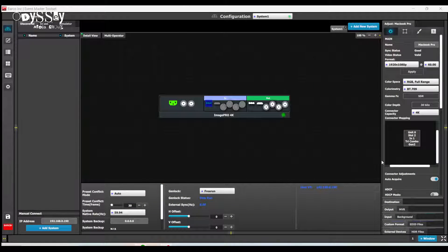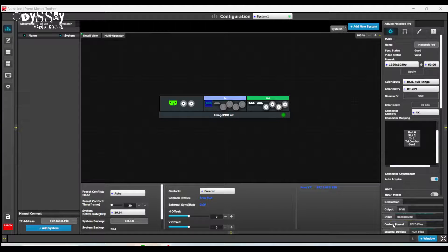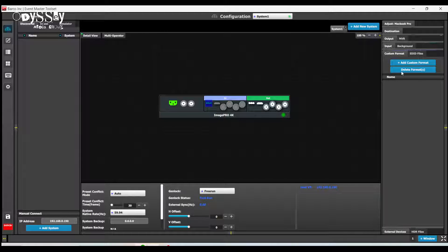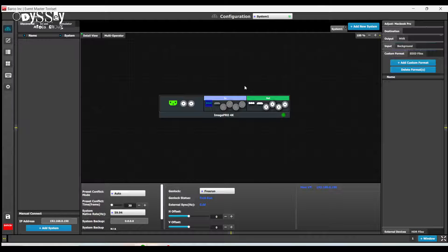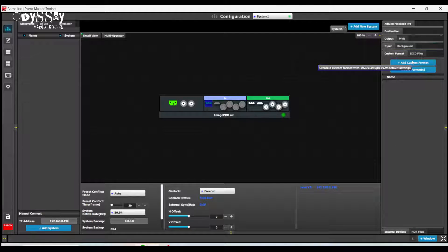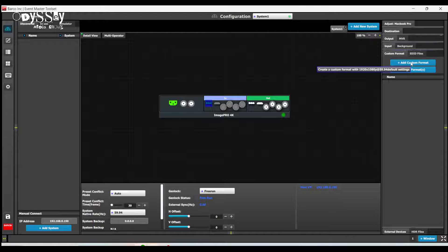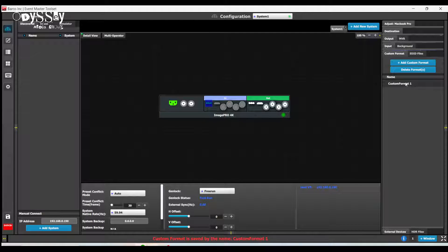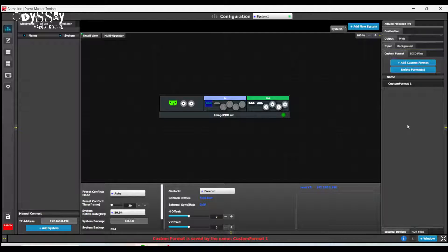So as always with custom formats in Barco, I'm going to go to the custom format tab on the right hand side, and I'm going to add a custom format. Now you can call it whatever you want. Custom format one, Fred, Bill.